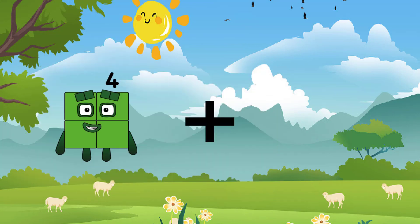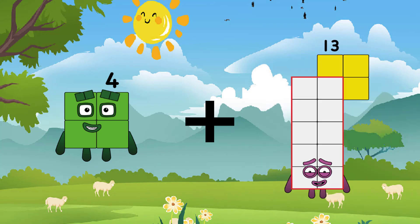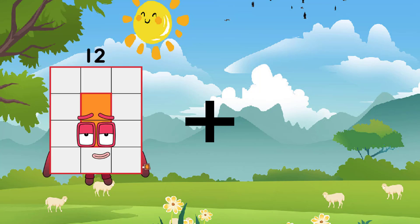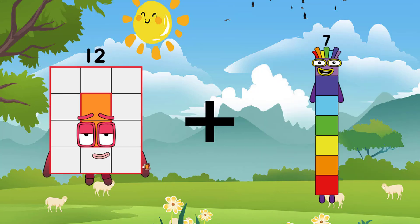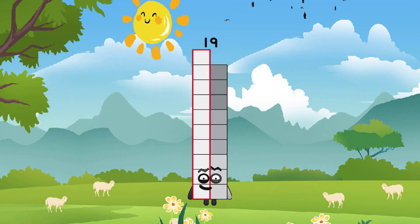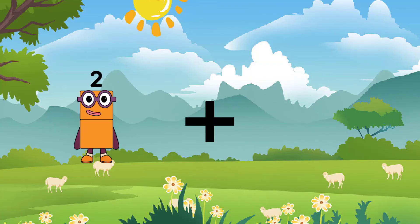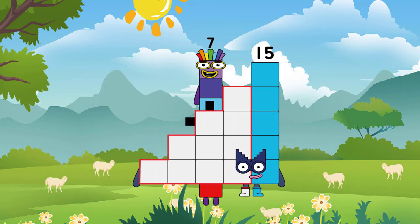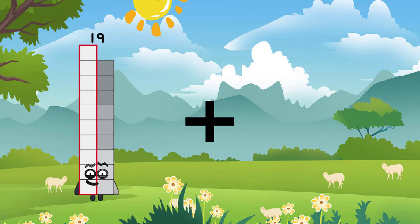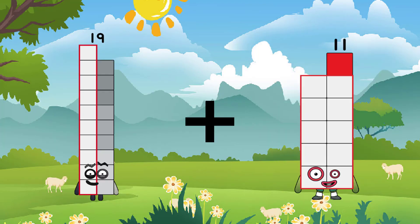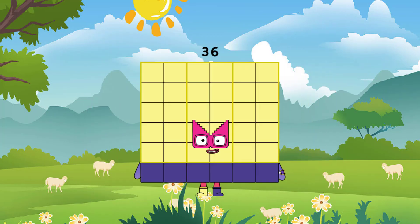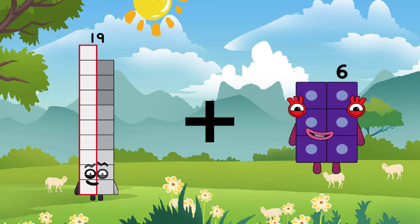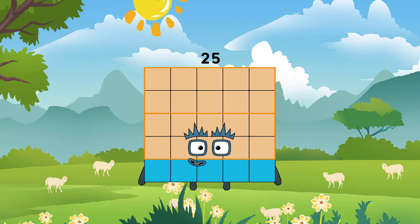4 plus 13 equals 17. 12 plus 7 equals 19. 15 plus 7 equals 22. 19 plus 17 equals 36. 19 plus 6 equals 25.